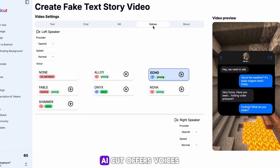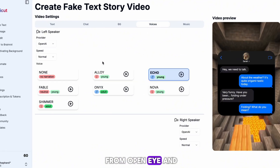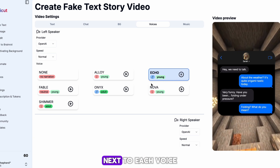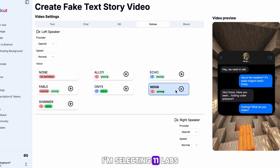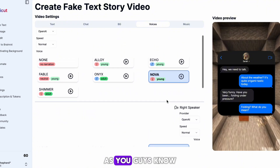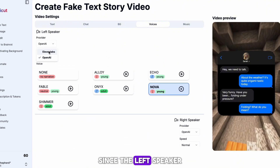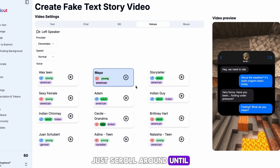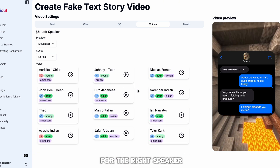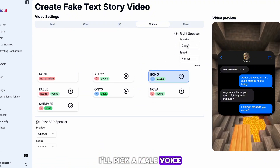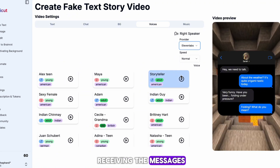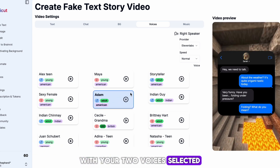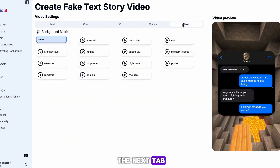Next is the Voices tab. AI Cut offers voices from OpenAI and Eleven Labs. You can preview a voice by hitting the play icon next to each voice. I'm selecting Eleven Labs voices for the characters, as it's my favorite. Since the left speaker is the girl, I'll choose a female voice — just scroll around until you find one you like and select it. For the right speaker I'll pick a male voice, as he's the one receiving the messages. Preview and select the voice that fits best.